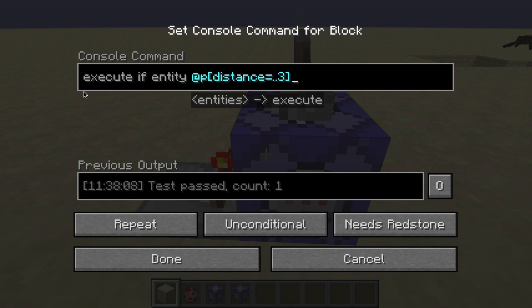Essentially the way this works is it's testing whether something is true or false — basically what the Test4 command did. So what we're doing here is we're saying we want to execute if an entity is found within a distance of 3 blocks and that entity is going to be a player. So this is basically a yes or no question. We're saying, hey Minecraft, is there a player standing within 3 blocks of this location? If this comes back as true, then this will give our comparator the input that will turn it on. However, if it's false, then nothing will happen.